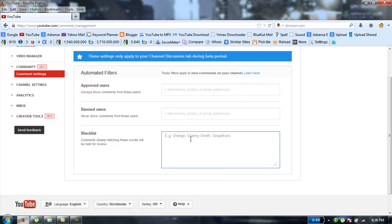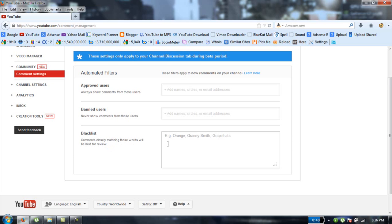If you add words here, it will tell you the comments that you have for review. And if you approve that comment it will be shown on your video, otherwise you can delete it or you can do anything you want.